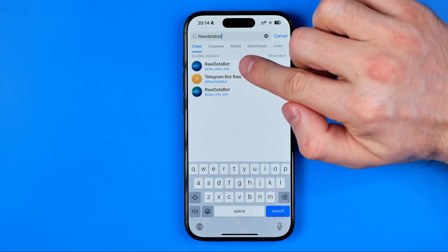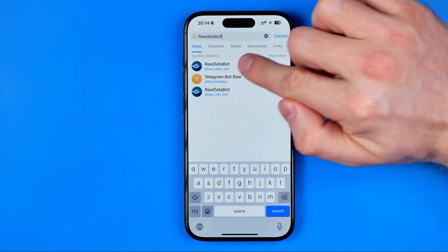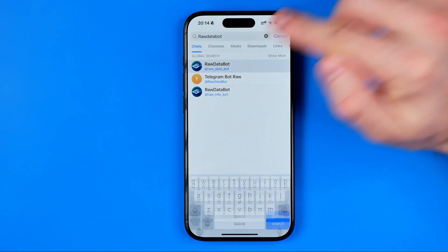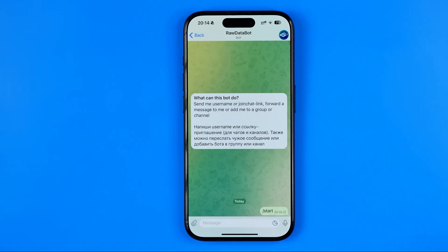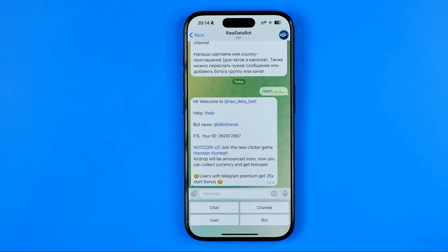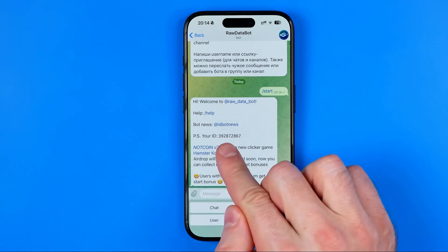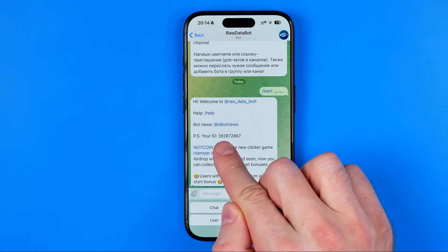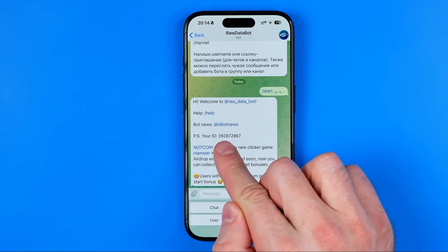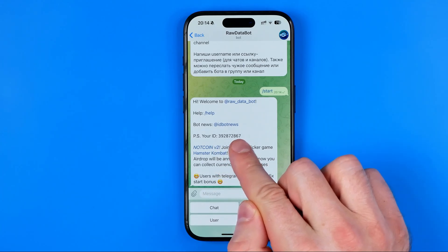I'm going to tap on the first bot that appears and then just hit Start. What that will do is show me my user ID on Telegram. Here it is — and that's how we can find it.